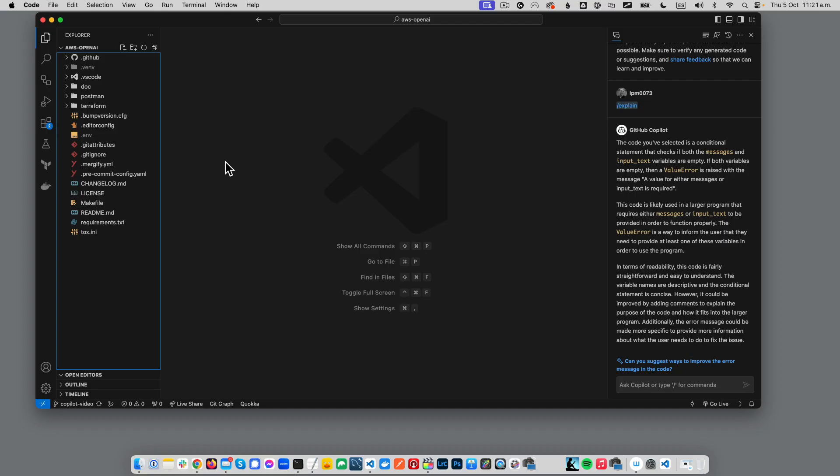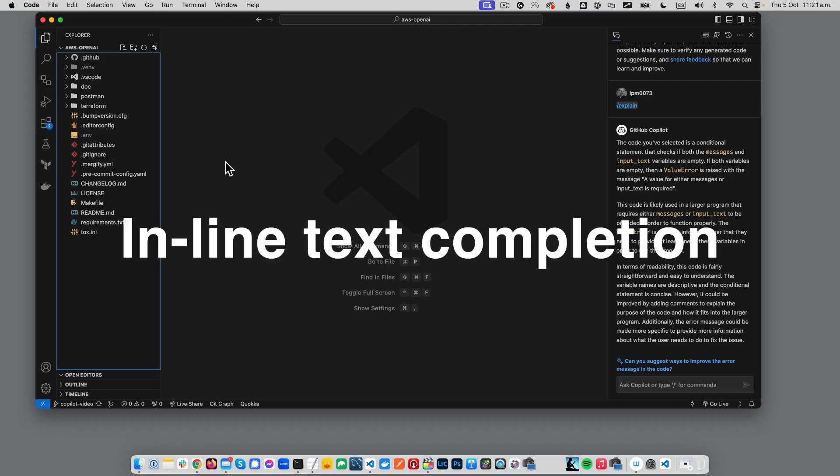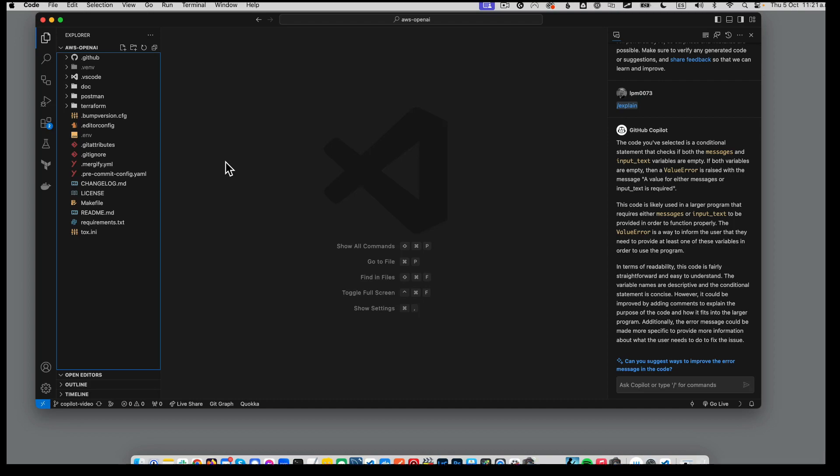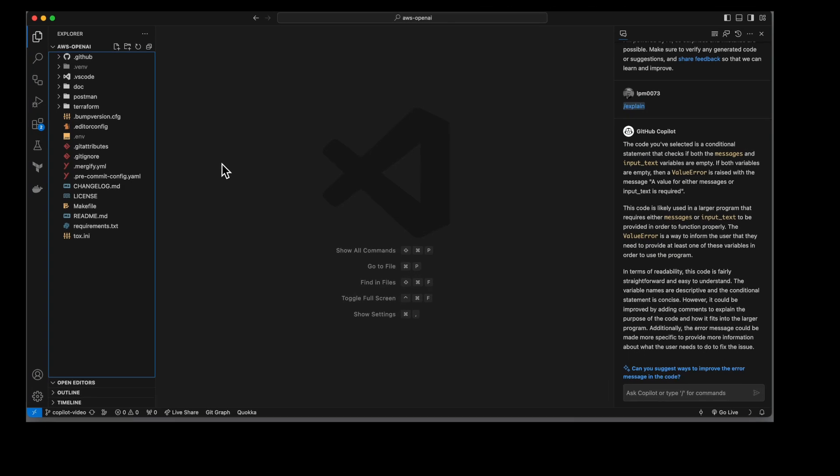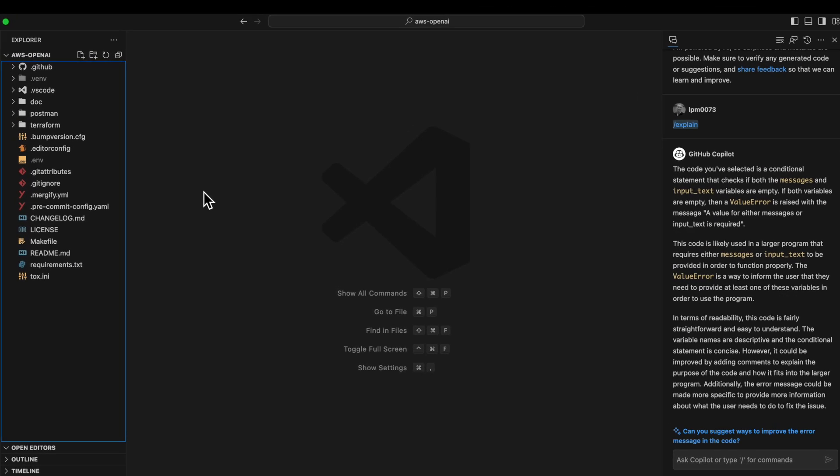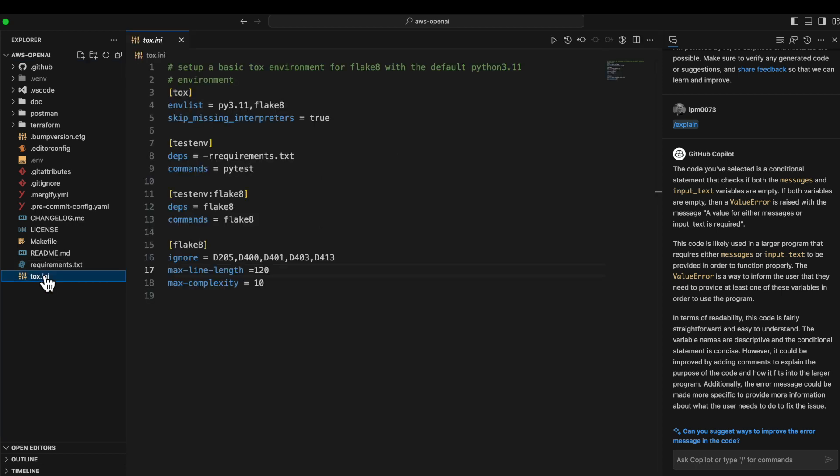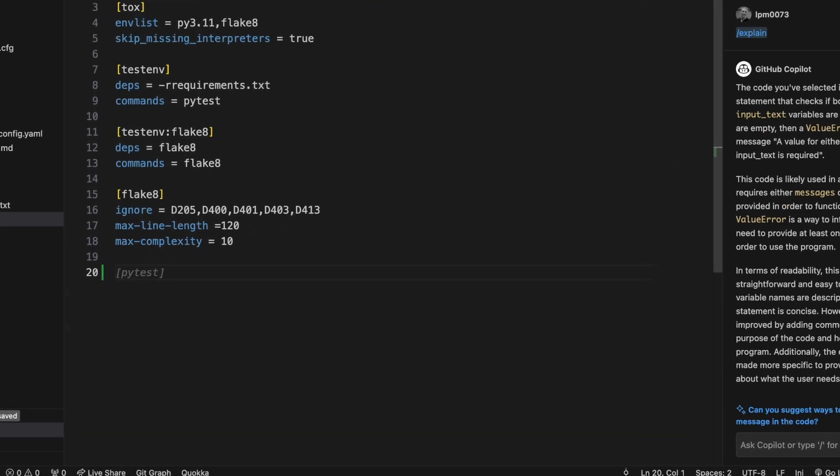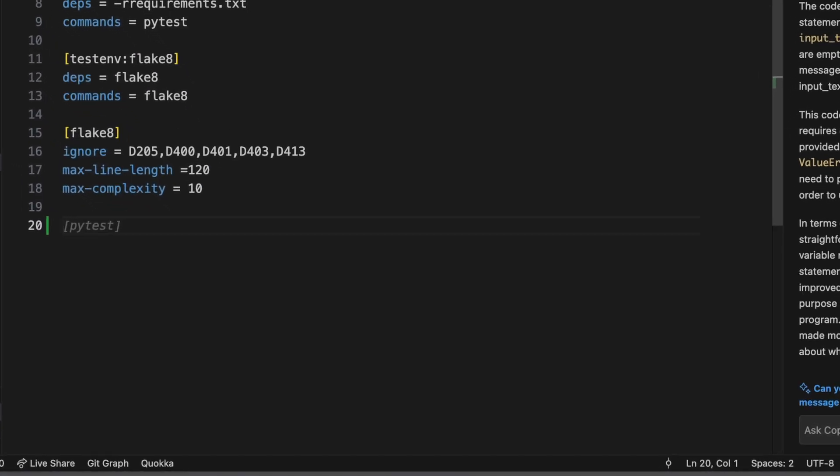So where I mostly use Copilot is for what I would consider the mundane but important and knowledge-intensive kinds of stuff. So let me give you hard examples. This here, Tox.ini, which you need to get Flake 8 set up for Python, is a good example of something that's knowledge-intensive. In my personal opinion, I find it just a little bit arcane simply because I'm not in here on a daily basis. And so here's your first example of Copilot going to work for us.